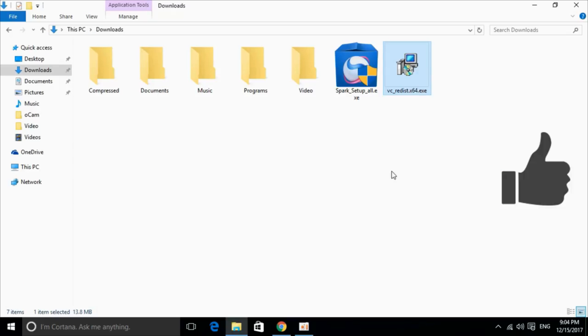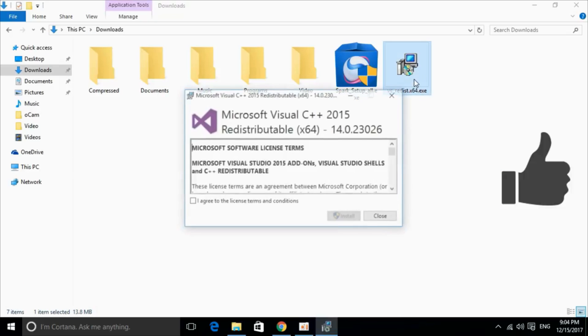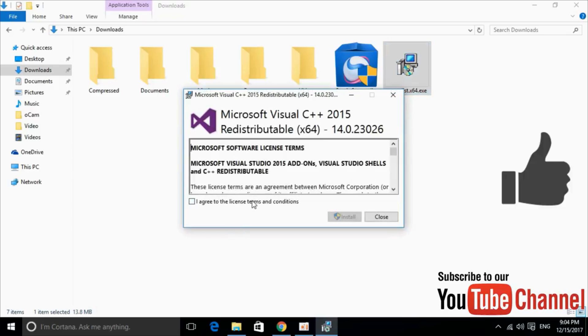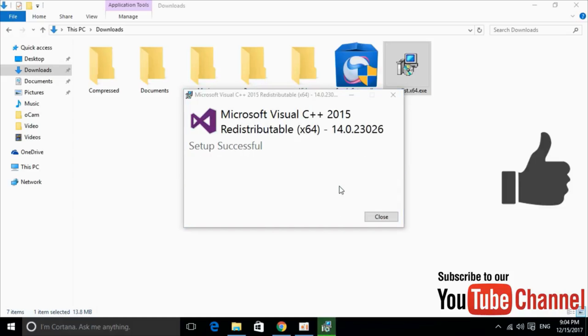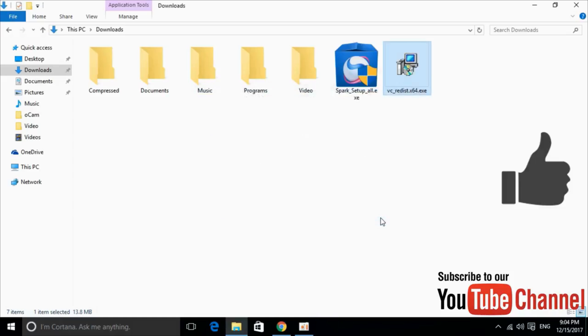Here we have our software downloaded. Just double click to install it. Agree to the terms and click on install. Allow the permissions. And here it is.